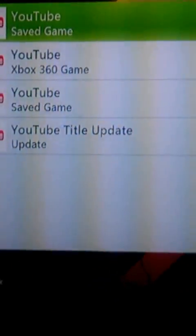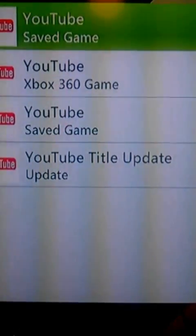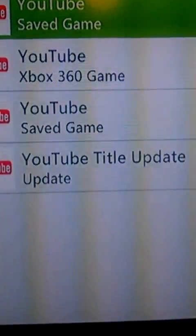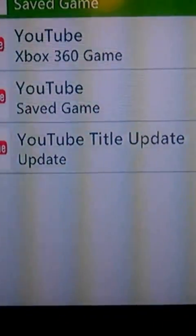You need to be looking at where it says YouTube save game and all that other stuff, title update, all that. Okay, now once you see all that, you press Y.